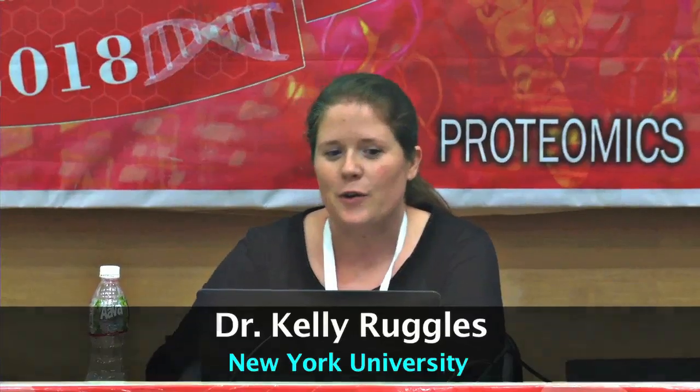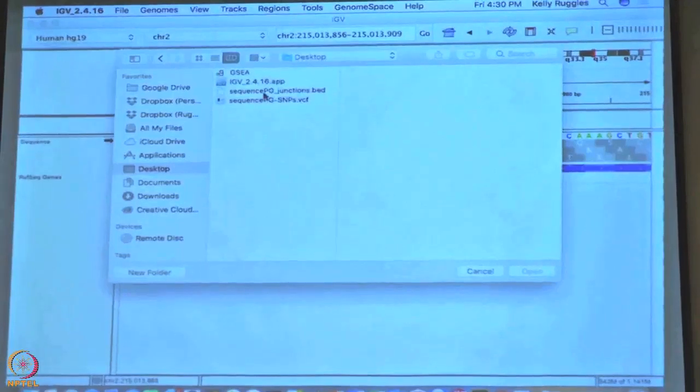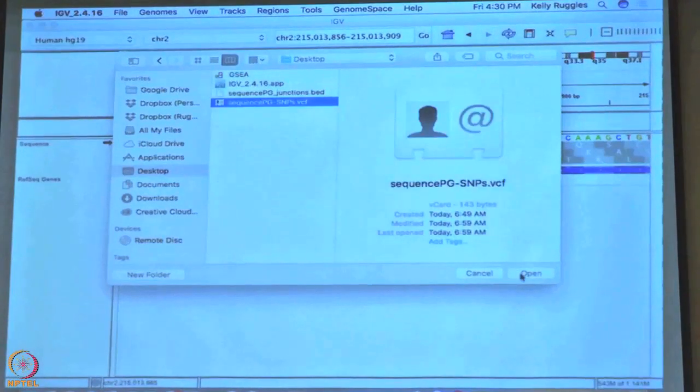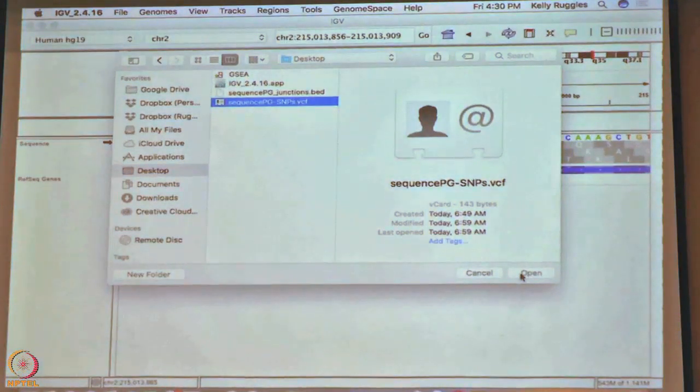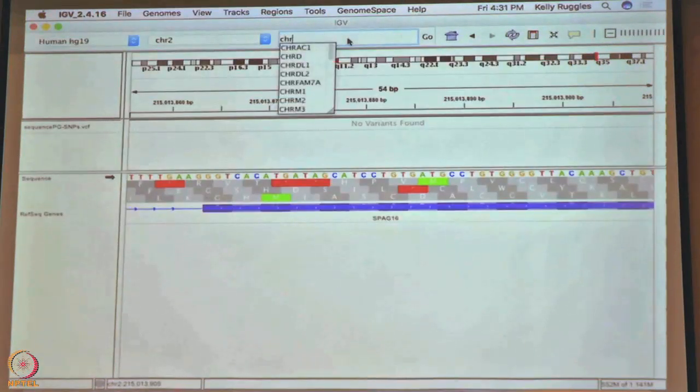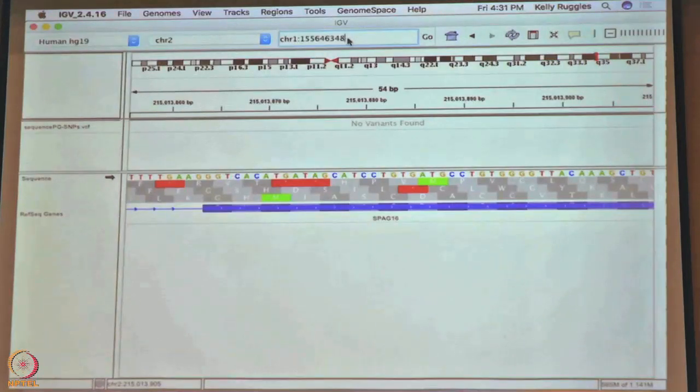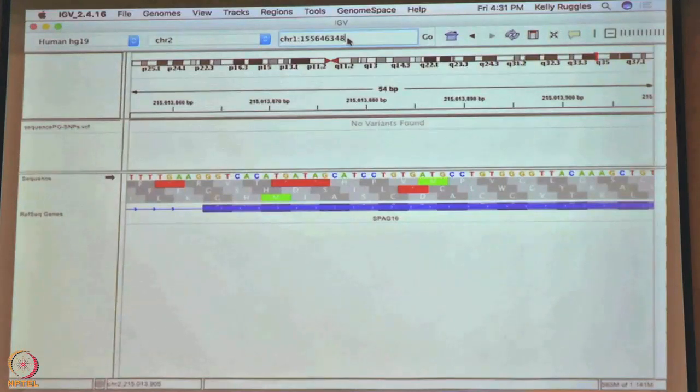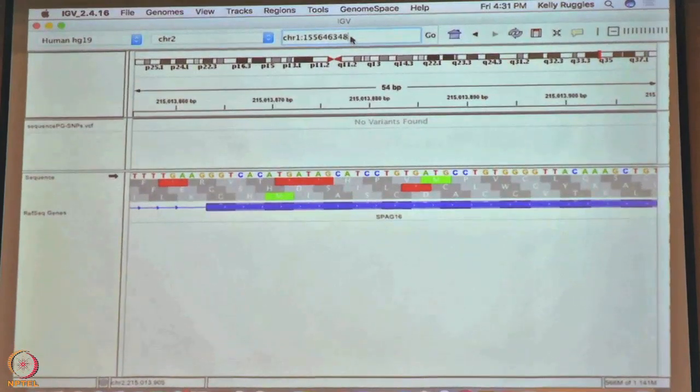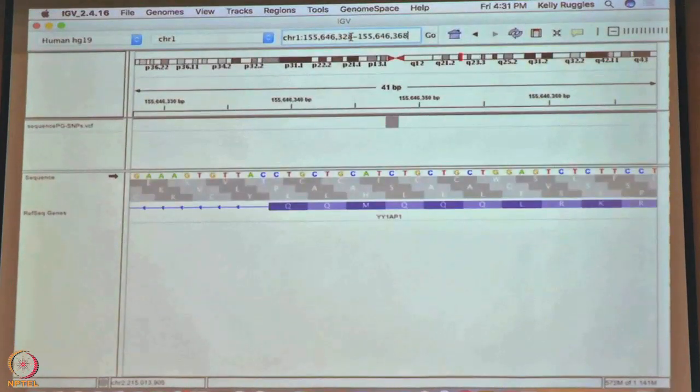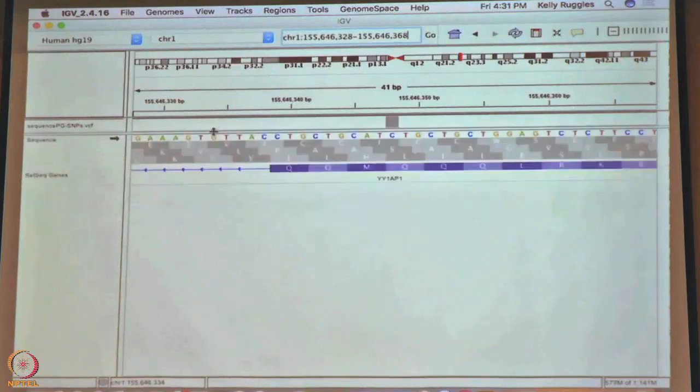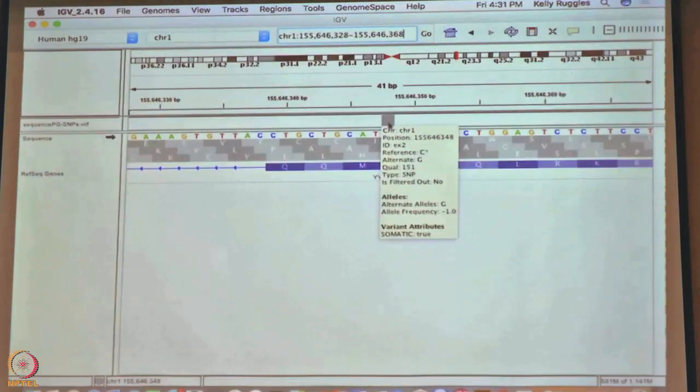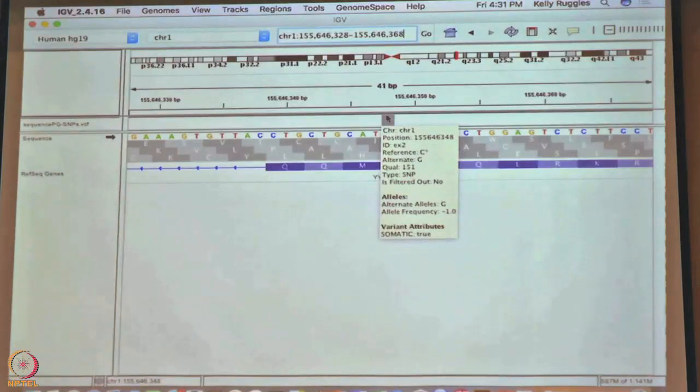You should have your VCF and your bed files ready to go. Go to load from file and then pick your VCF file. It should be sequence PG dash snips dot VCF. You will want to put in the example location of the second snip which is chromosome 1 and then 155-646-348. You will click on that and it should bring you to that location. You will see here that I have a gray box at that exact location, indicating that based on the VCF file we uploaded, the snip is in the same location as that VCF file.